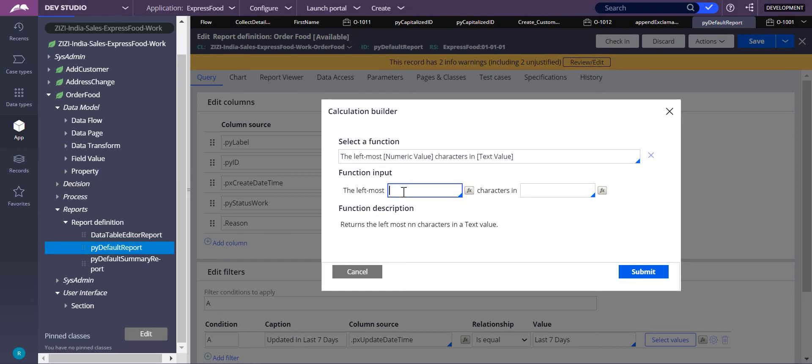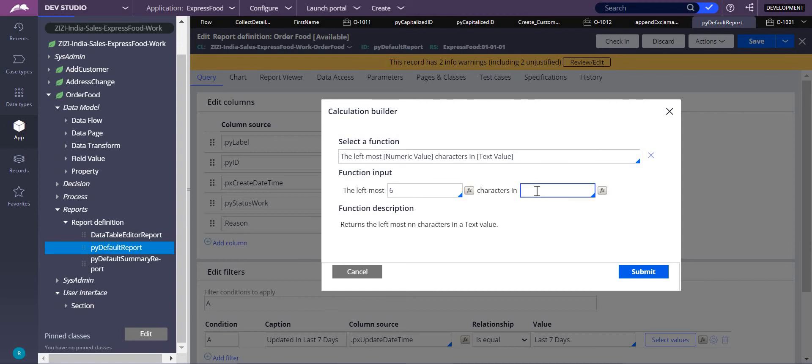I want six characters, so 'we are closed'—W-E-space-A-R-E, six characters. We will see those six characters, 'we are,' here.